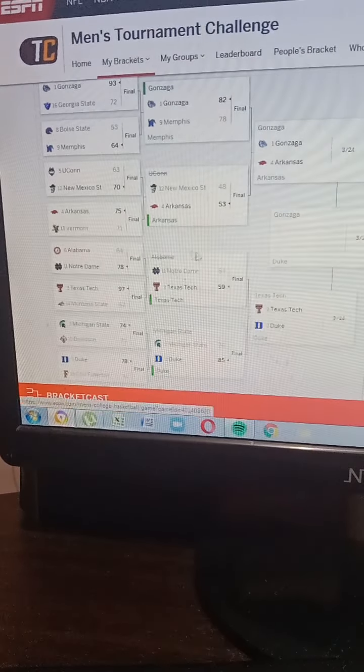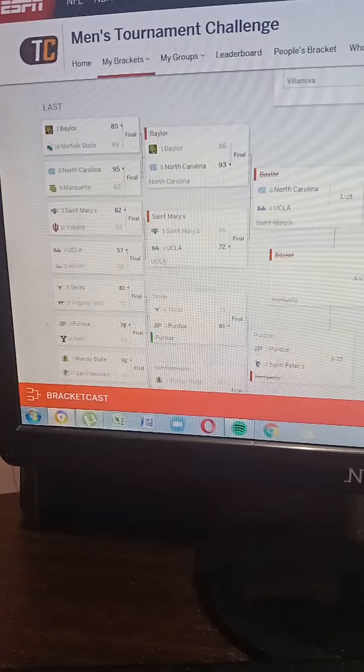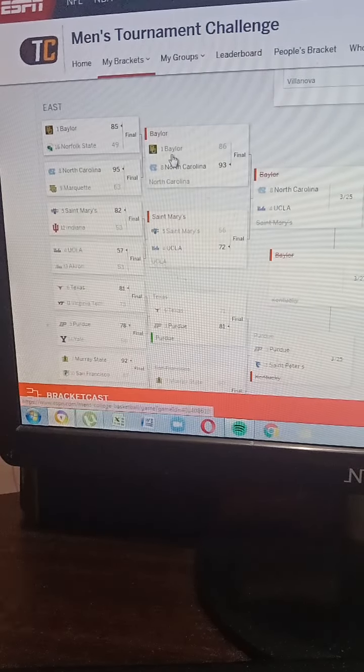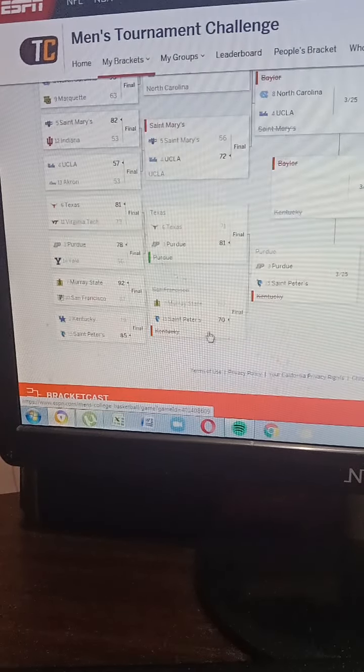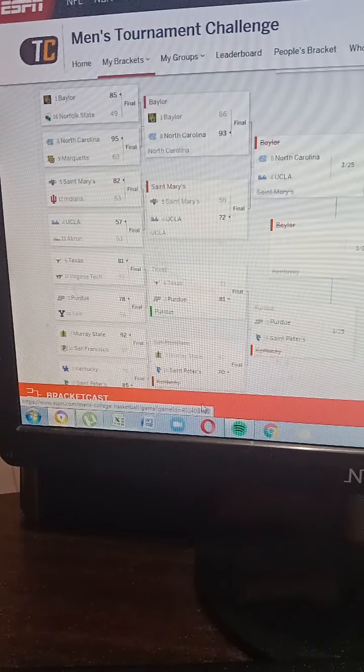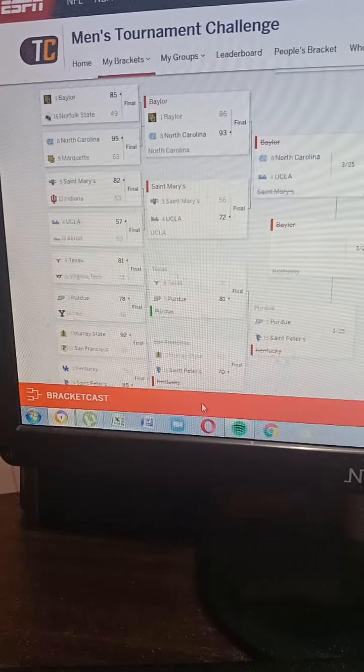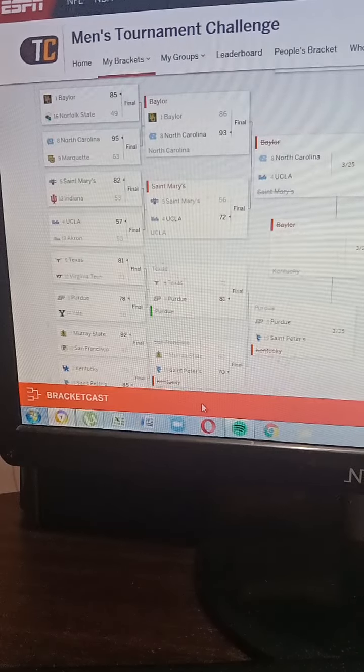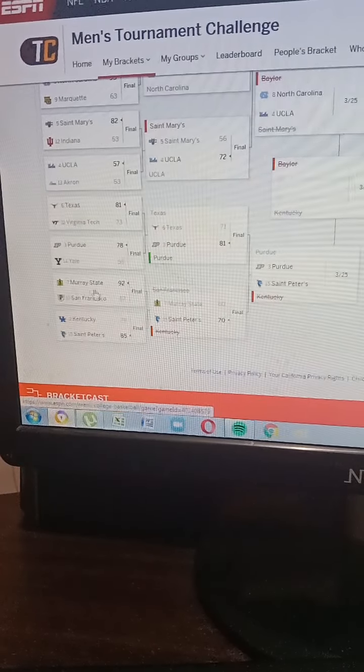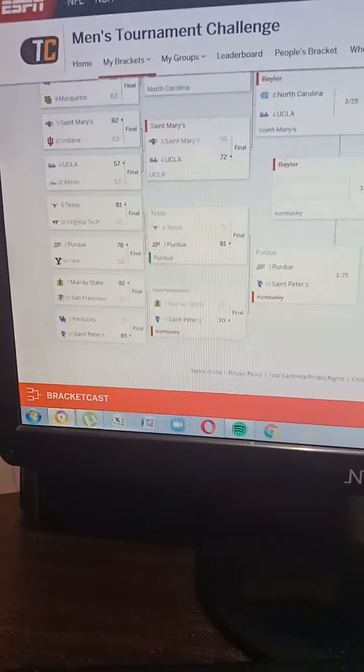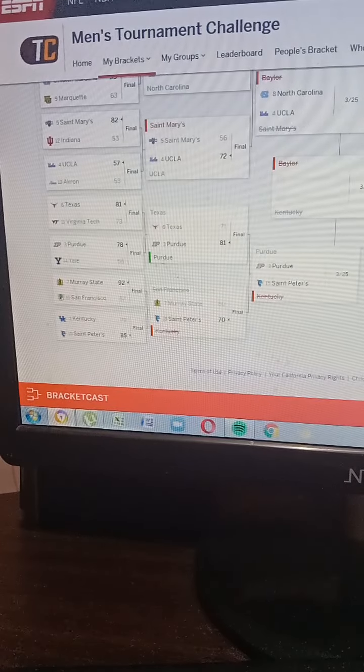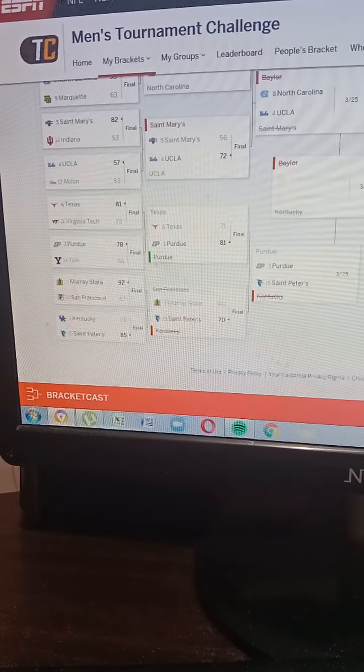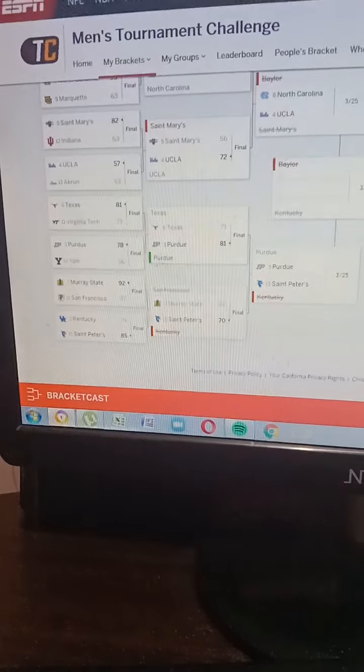Let's check out, look at this! Baylor, St. Mary's - I have only one wrong bracket. I picked San Francisco to take out Murray State. Unfortunately, emotional damage! Kentucky got busted by St. Peter's. Look at that! I cannot predict.